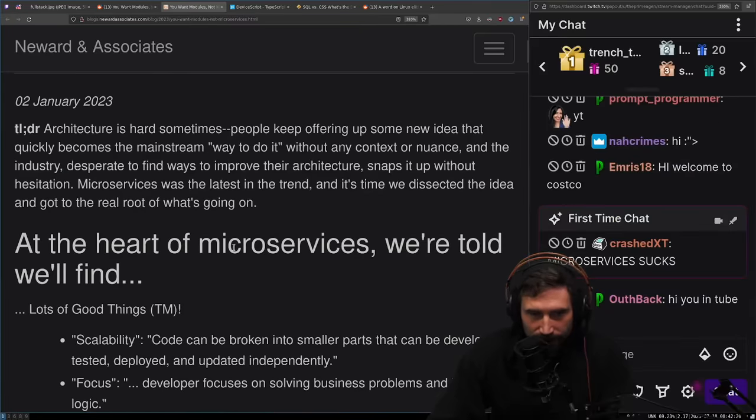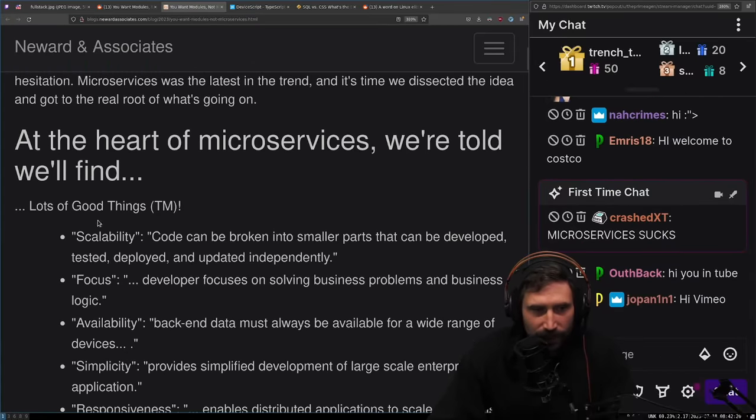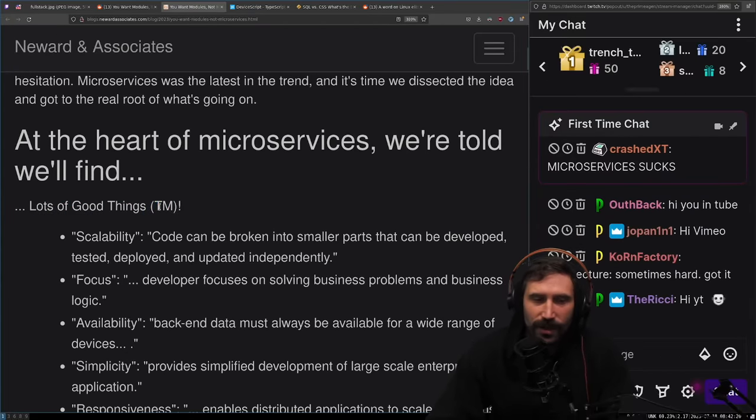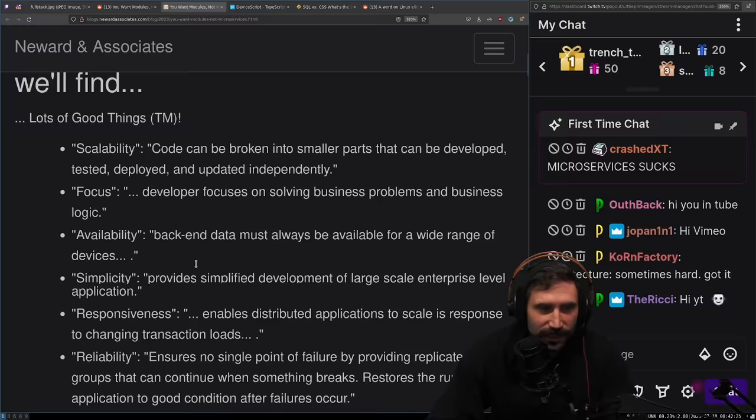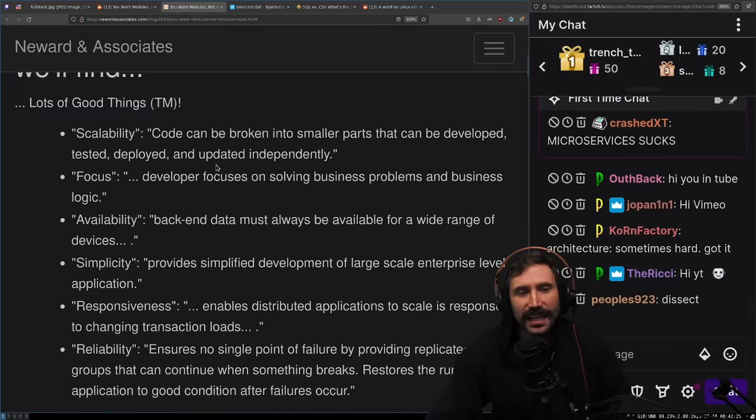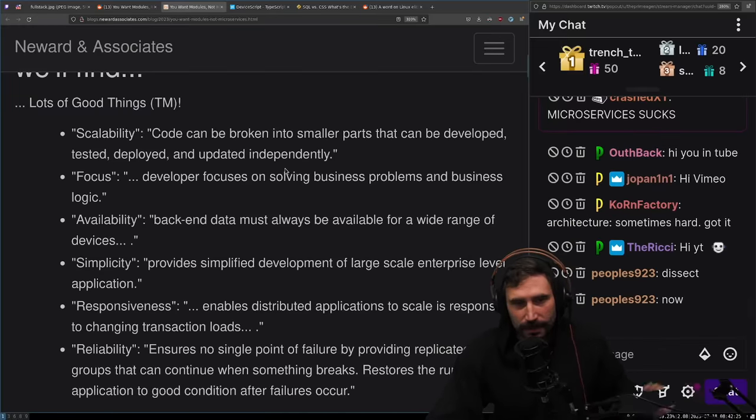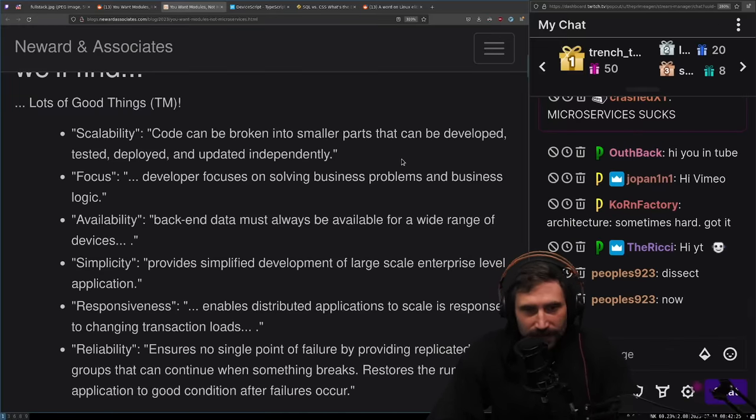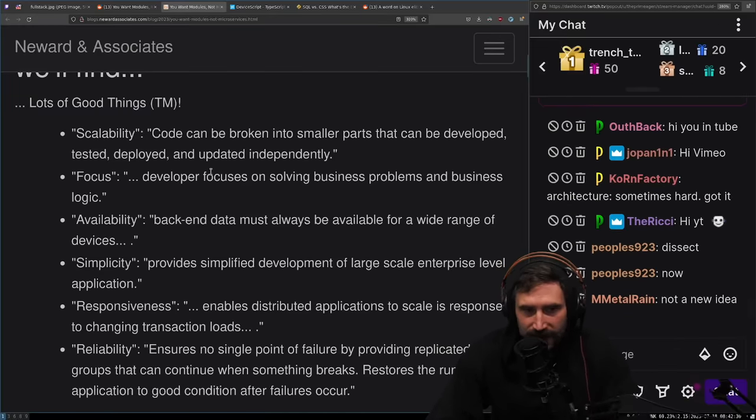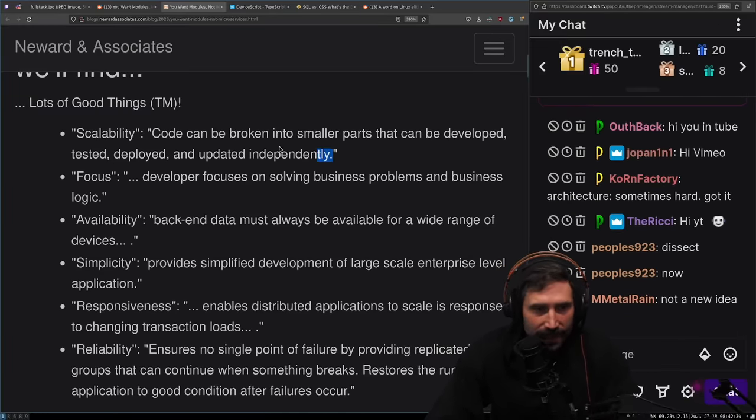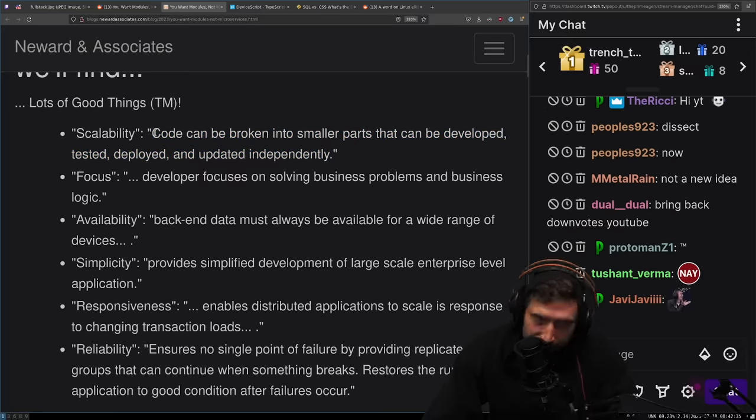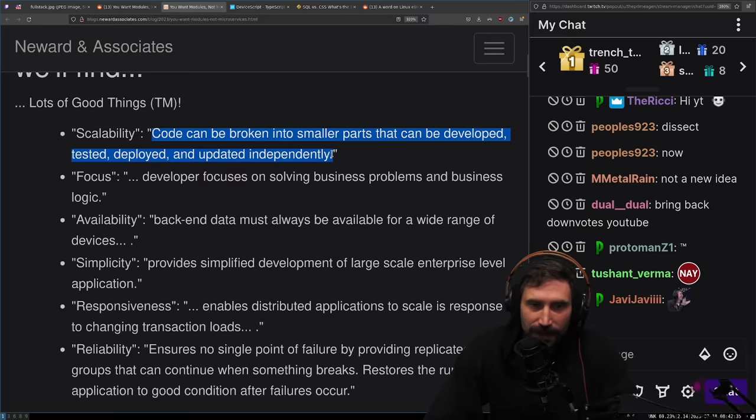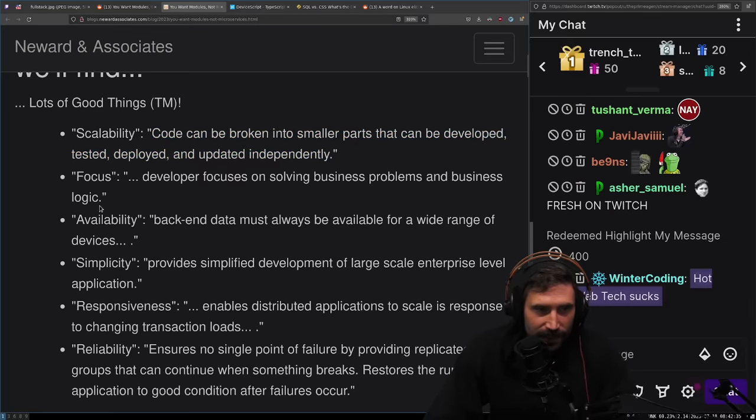Microservices was the latest in the trend and it's time we dissect the idea. At the heart of microservices, we're told we'll find lots of good things. Scalability: Code can be broken into smaller parts that can be developed, tested and deployed and updated independently. Yes, in some sense this is very true.